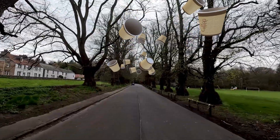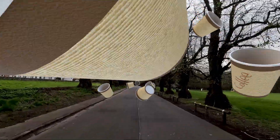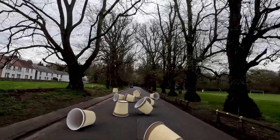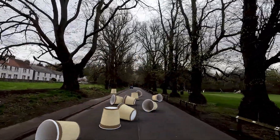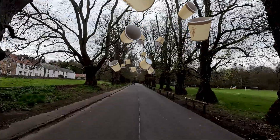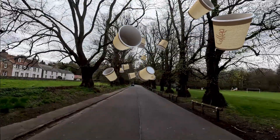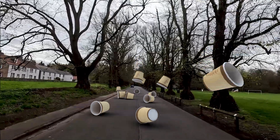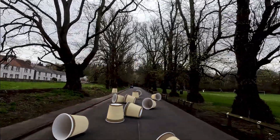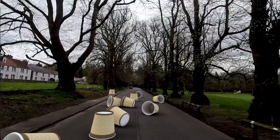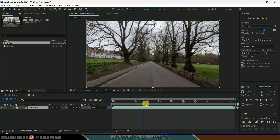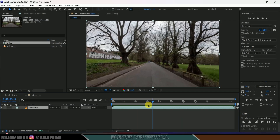Hey guys, this is Bolo and today in this video I will show how you can create this kind of visual effects video using Adobe After Effects and Blender easily. So hope you guys will find the video useful and without any further delay let's start. So here I got this video from Pexels — download link in the description if you want to do the same.